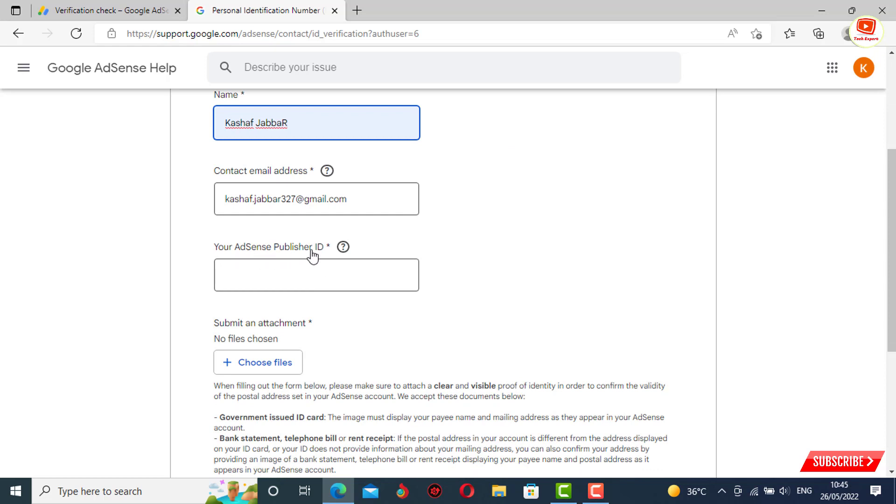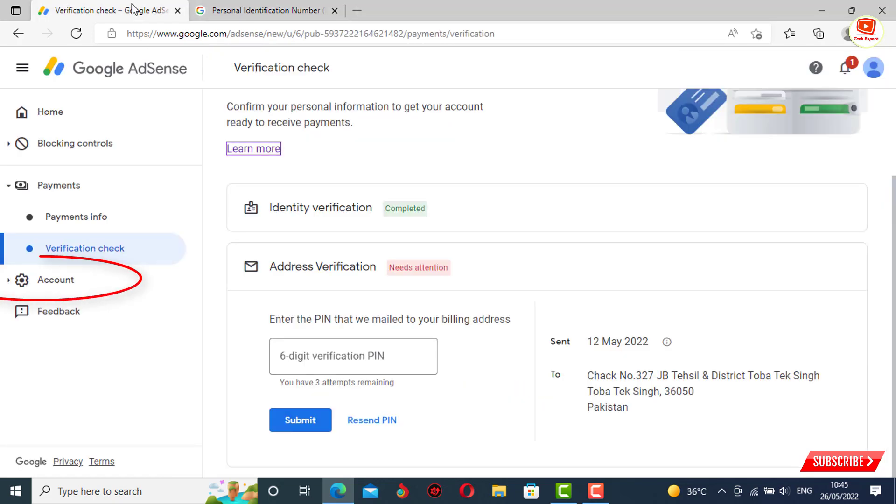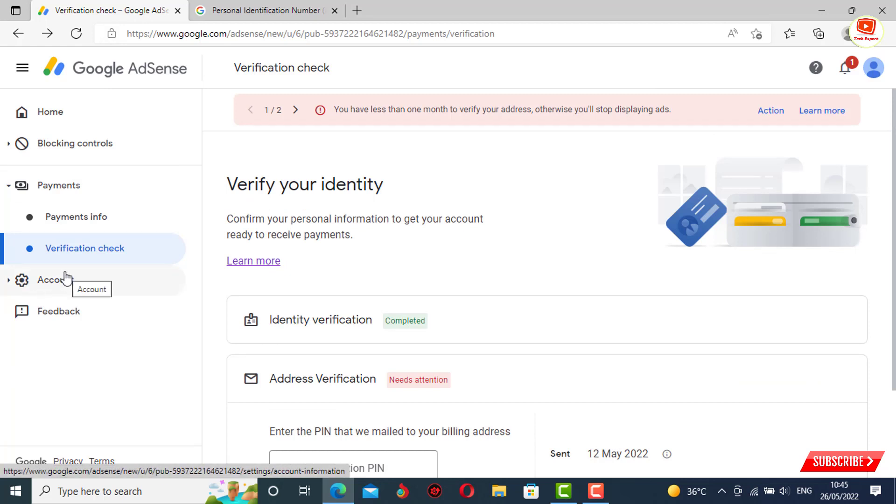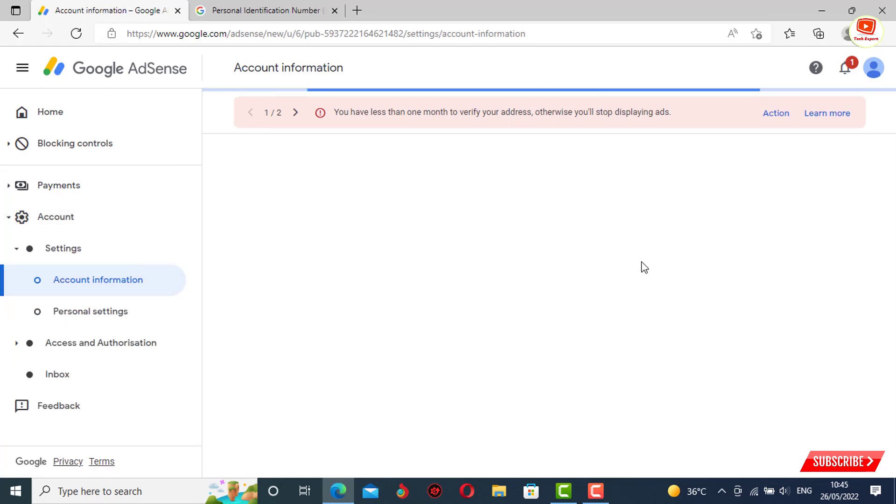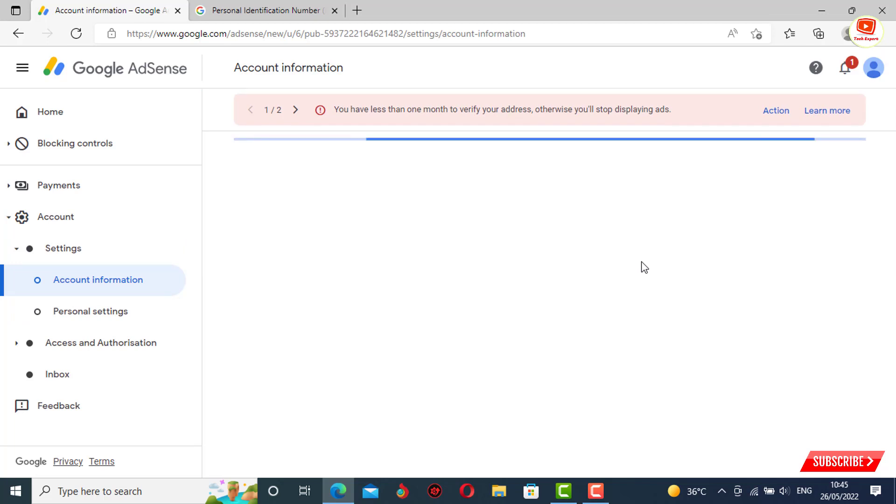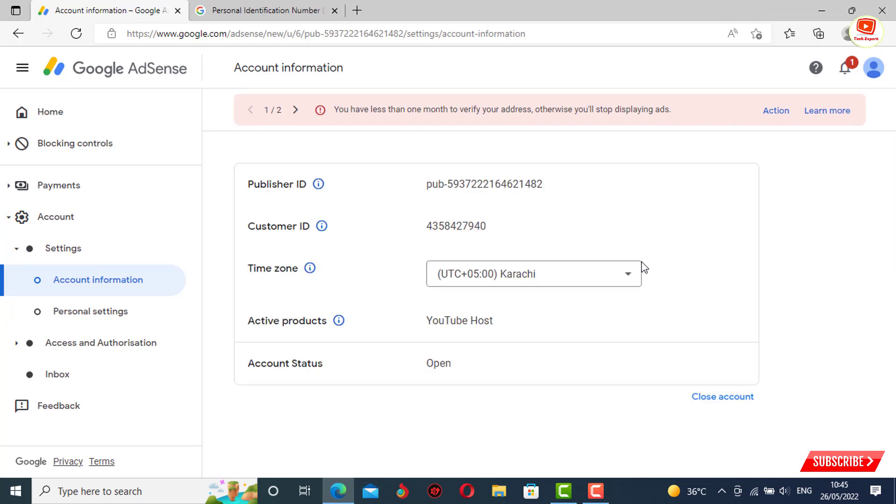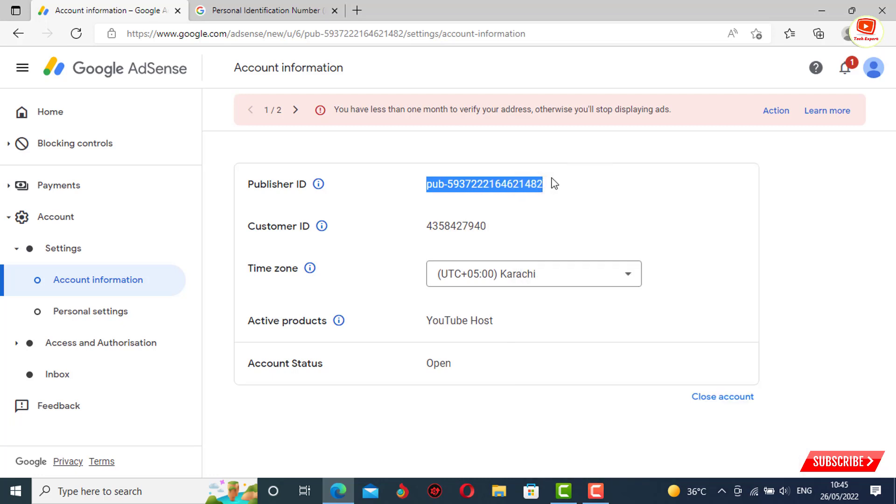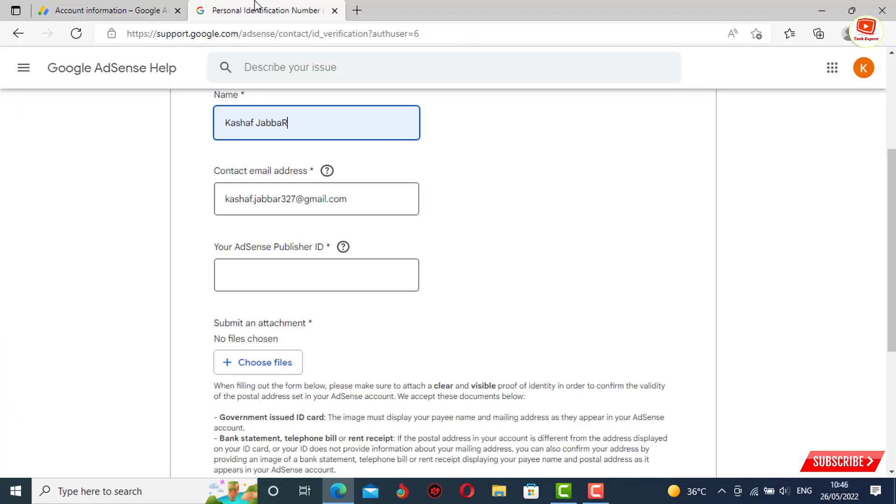You have to go to your AdSense and click on account. Here you will see the first option: publisher ID. You have to copy it, then go back to the form again and paste the publisher ID here.